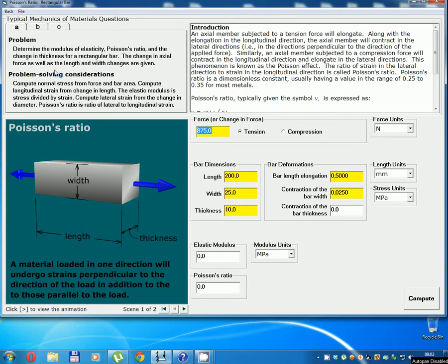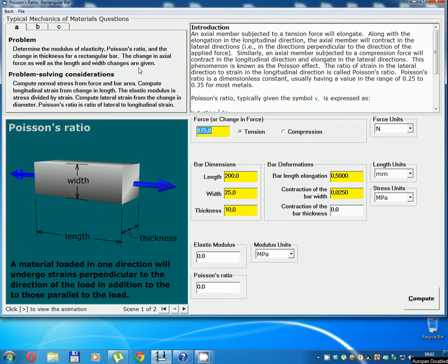Determine the modulus of elasticity, Poisson's ratio, and the change in thickness for a rectangular bar. The change in axial force as well as the length and width change, given force 875 Newtons.